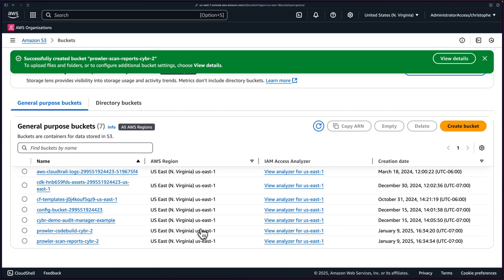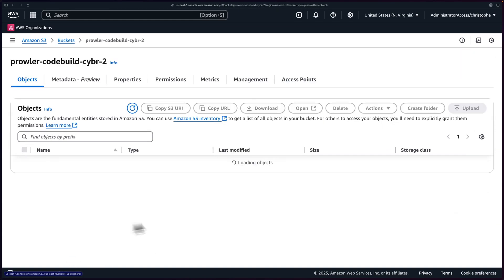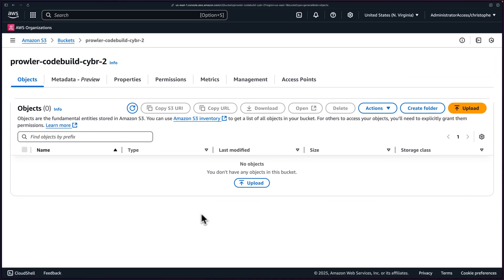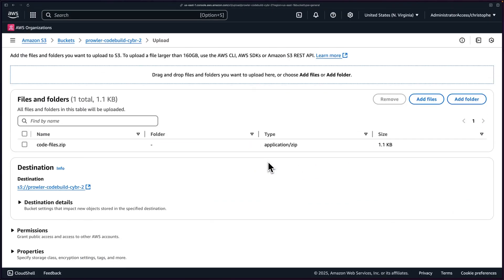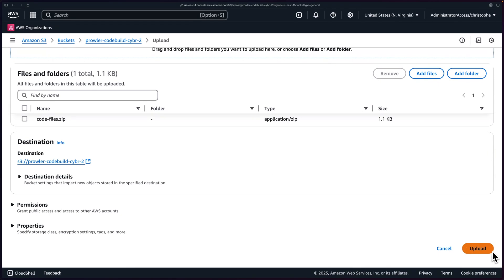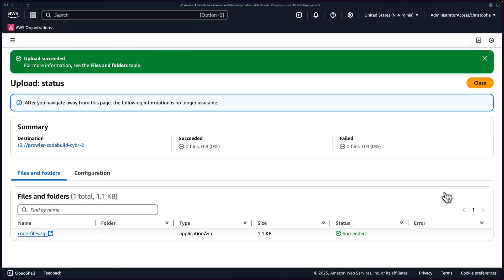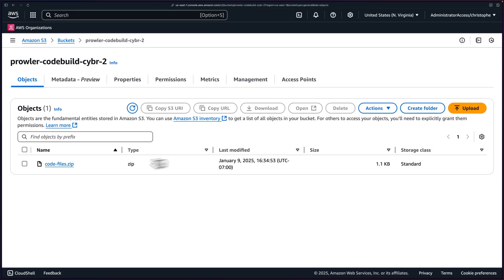After creating my bucket, I'll go ahead and go in the first one we created. And then I will upload that code files.zip file. So drag and drop it in there. Or you can add files this way. And then click on upload and close that out. And we can now see our object within this bucket.